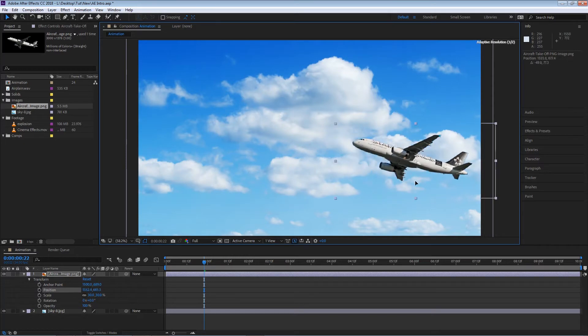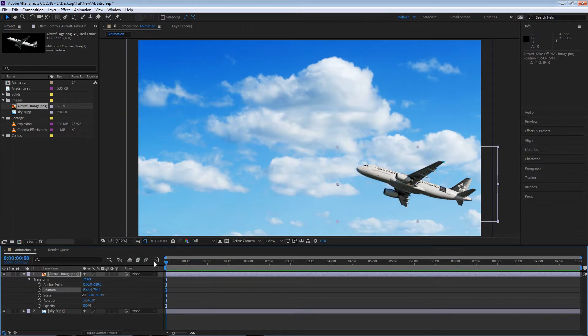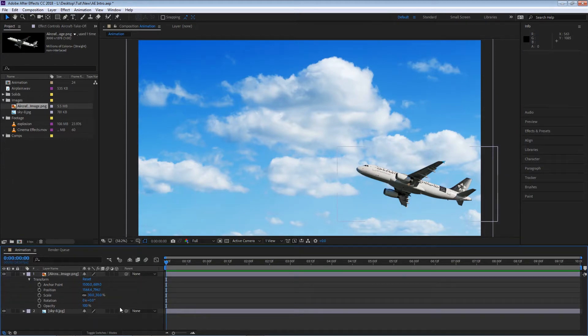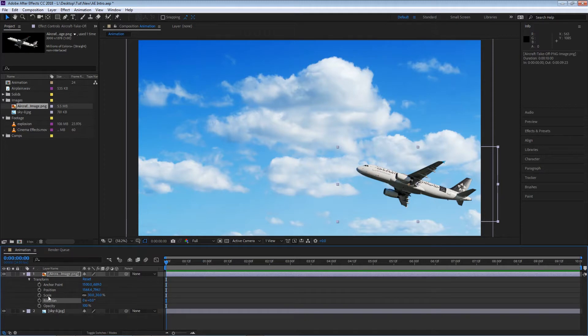So how can I do that? I'm going to position the airplane where I want it to be on frame one. In order to access the keyframes, we have to left click one of these stopwatches on any of these layer properties. As long as this stopwatch is available, the property will have keyframe options. I'm going to use the position property and left click on the stopwatch.